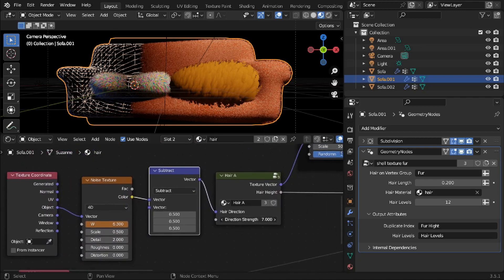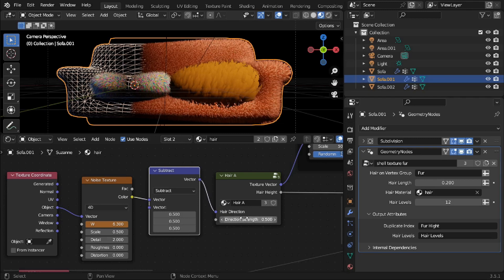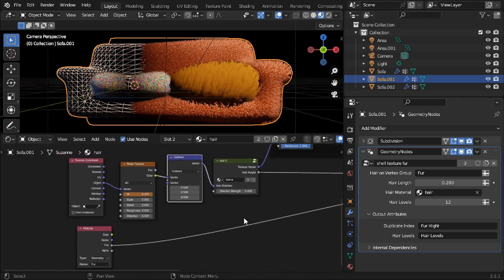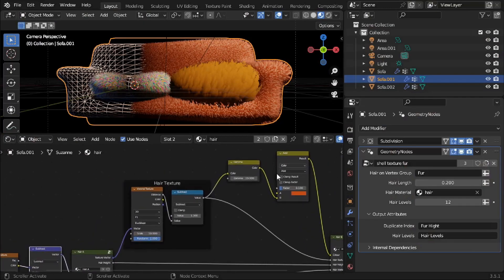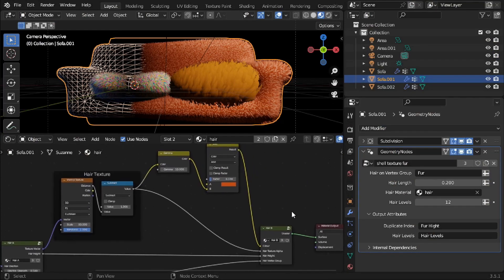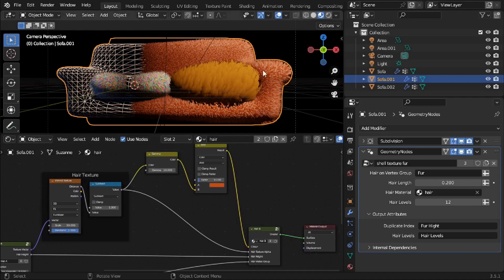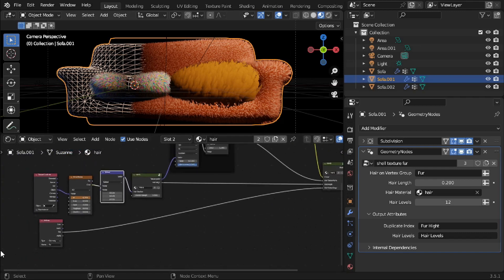We've got direction strength as well, so we could set it to zero and that's not doing anything, or we could have a much stronger value — I think it was 0.5. To make these little white points on it, after the Voronoi subtract we've got a gamma and an add to the color, so we're able to have these little white pointy bits in the color.